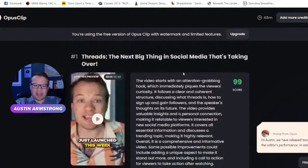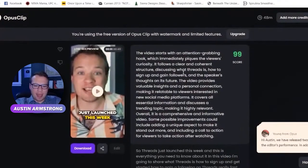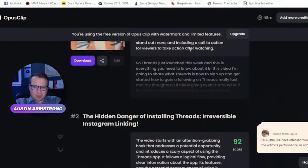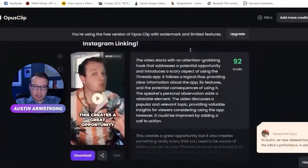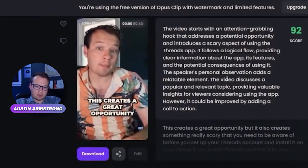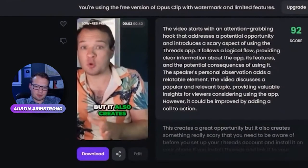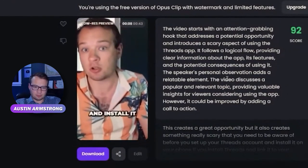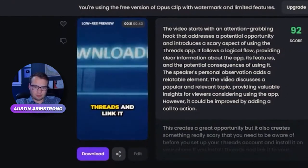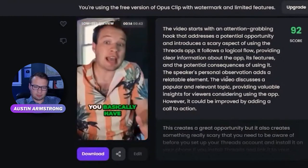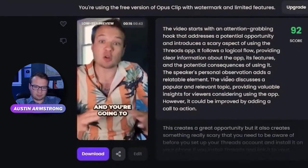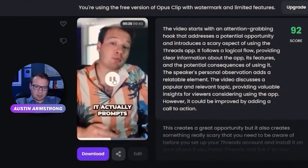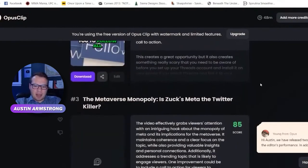That's a pretty solid short — like, I edited that whole thing. It's taken from a horizontal traditional YouTube video but it's pretty good. Here's another one from the same video: 'This creates a great opportunity but also something really scary you need to be aware of before you set up your Threads account. If you install Threads and link it to your Instagram account you basically have a built-in audience and you'll get engagement immediately.'